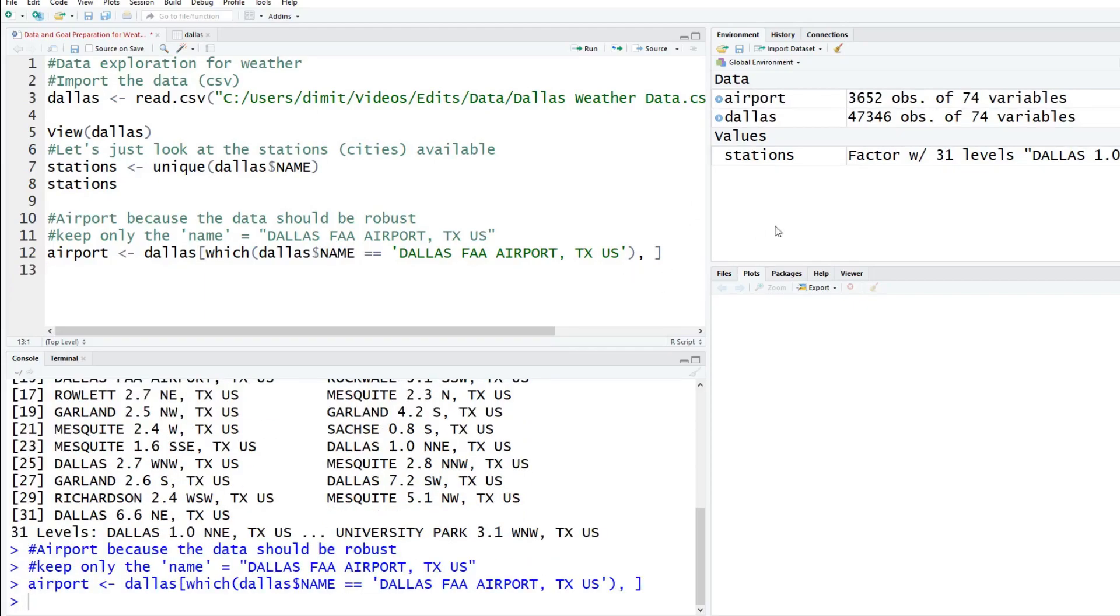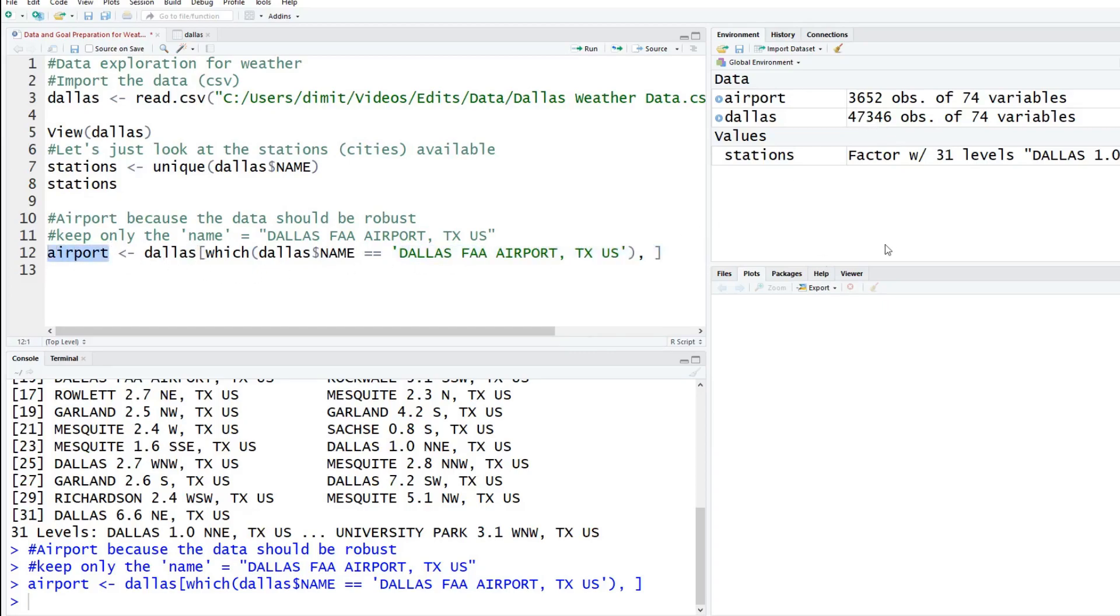In R, this piece is going to be the rows and then this piece would be the columns. We're going to look inside of this column and just pull the rows where this is true. We run that.